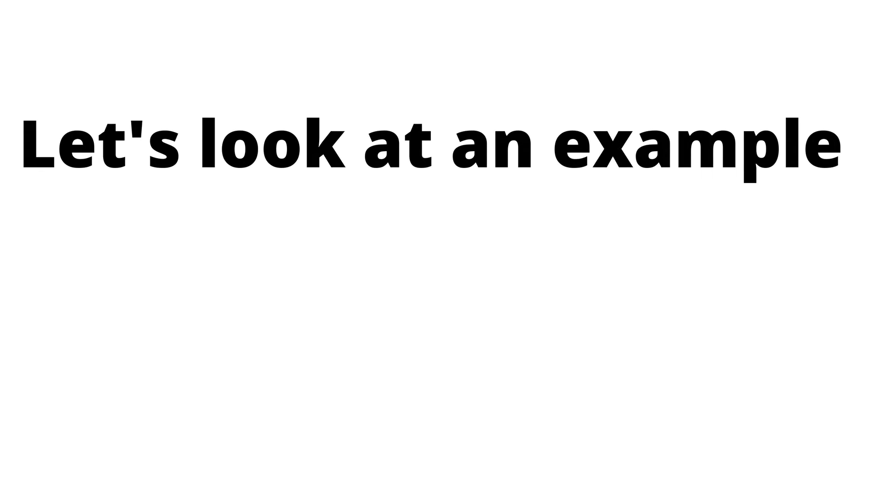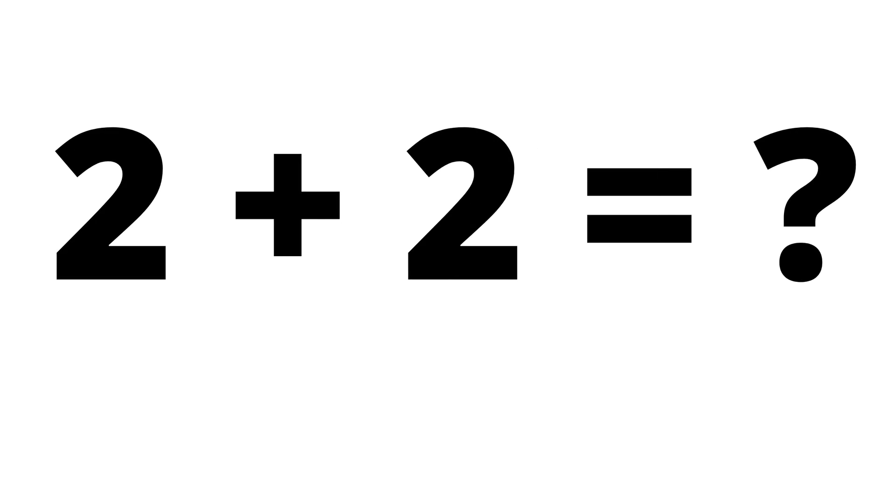Let's look at an example. You may have run into this mathematical problem of 2 plus 2 equals what? What would be the answer in the imaginary number system?